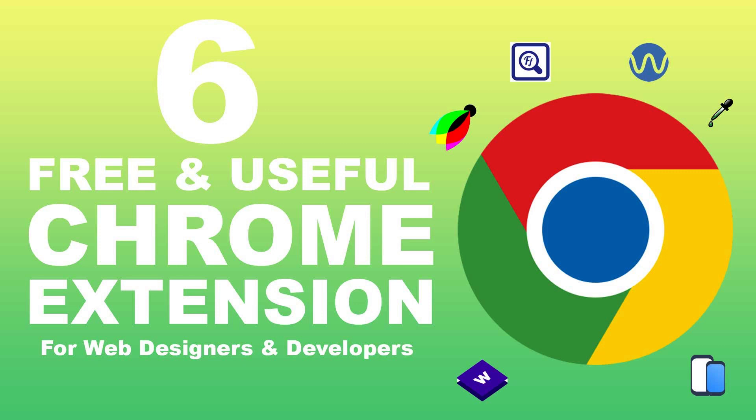Over the years, Chrome browser has been the go-to web browser for millions of people including web designers and developers. As a web designer or developer, you're always looking for ways to make your life easier and more productive. Chrome browser supports hundreds of extensions that can be used for various design and development purposes.